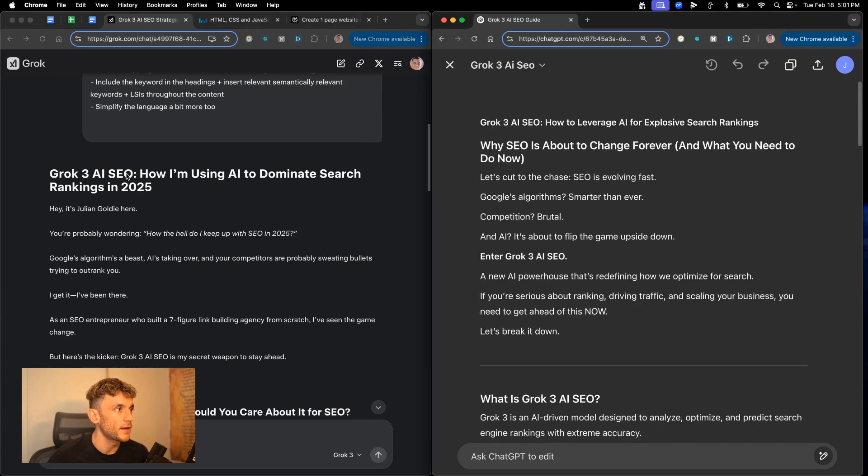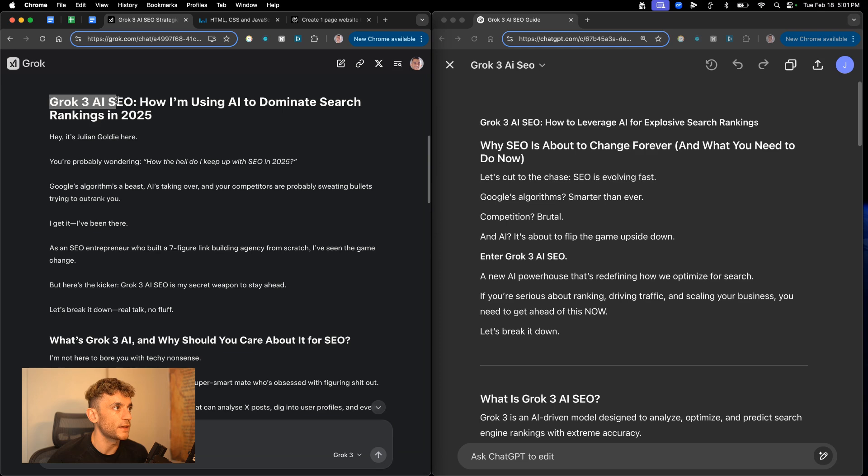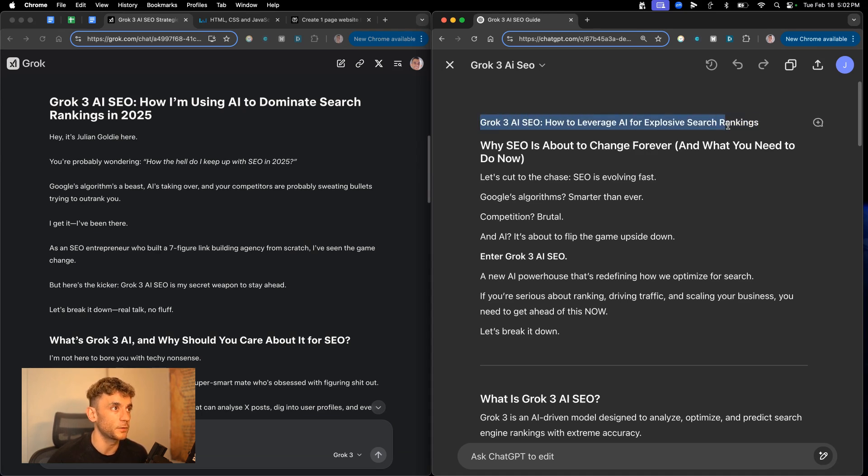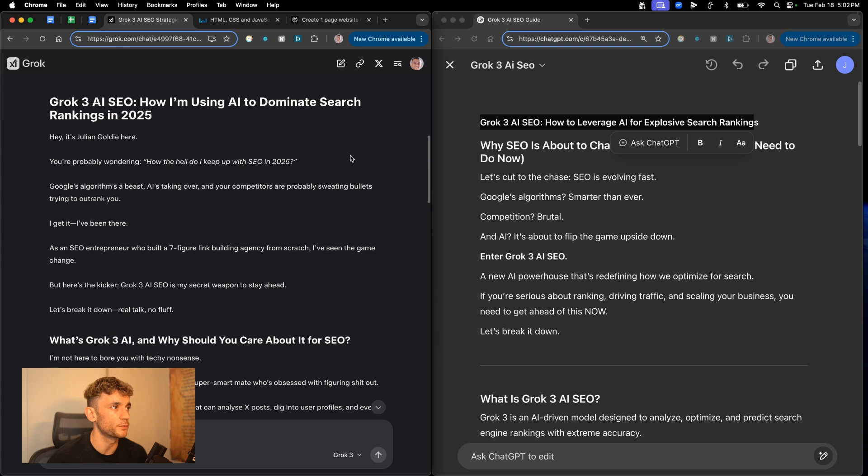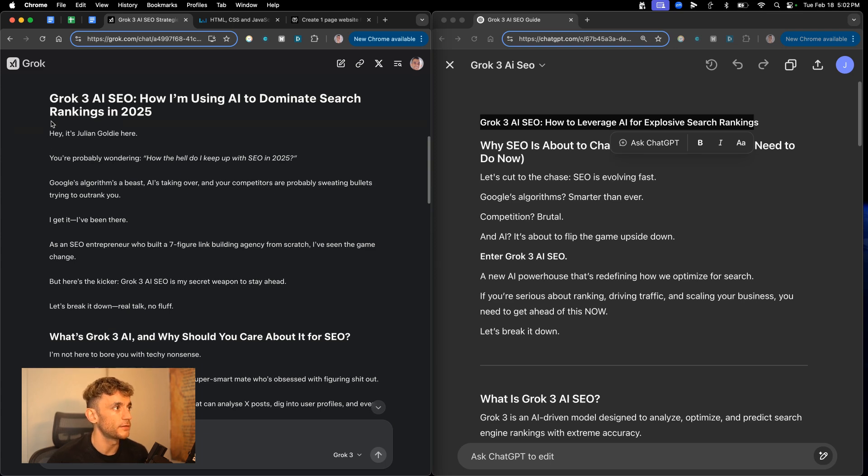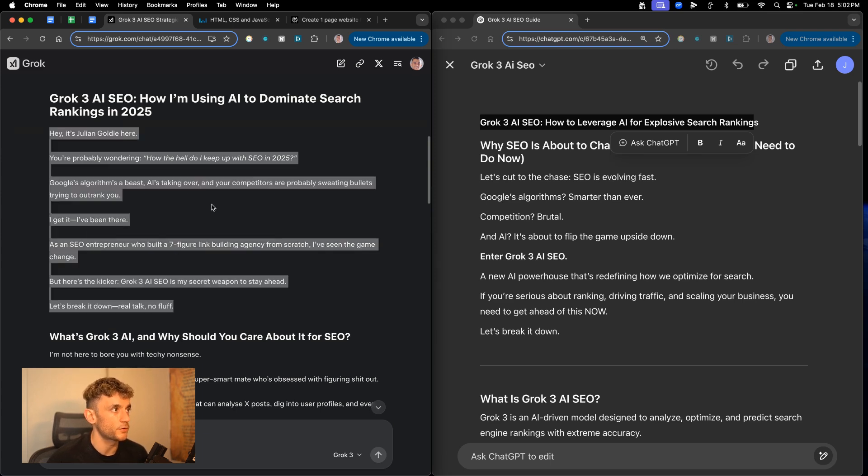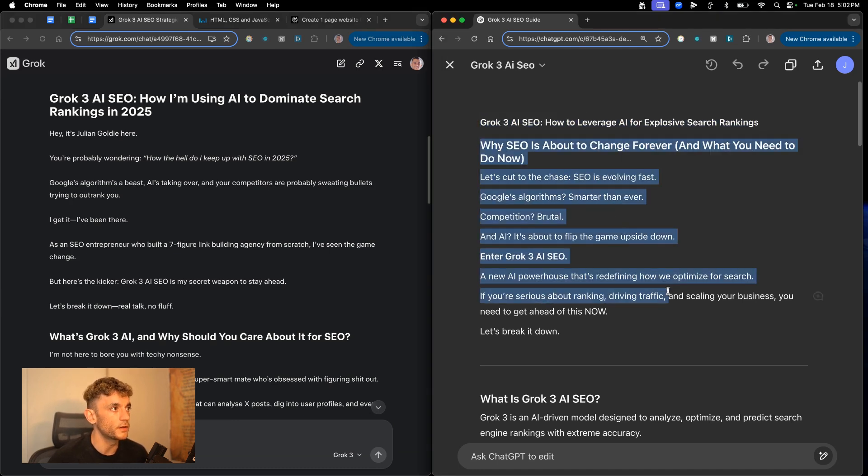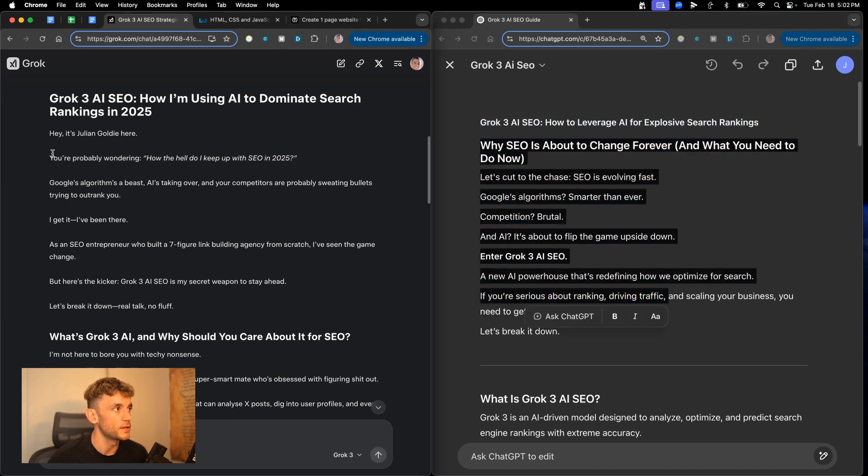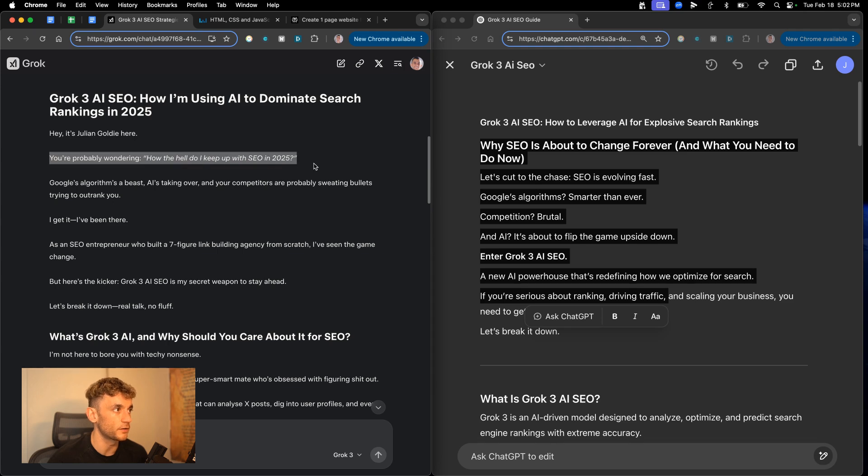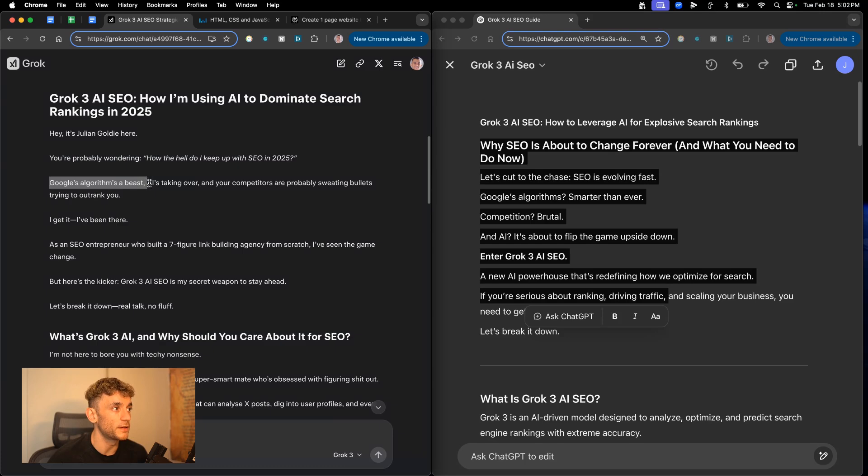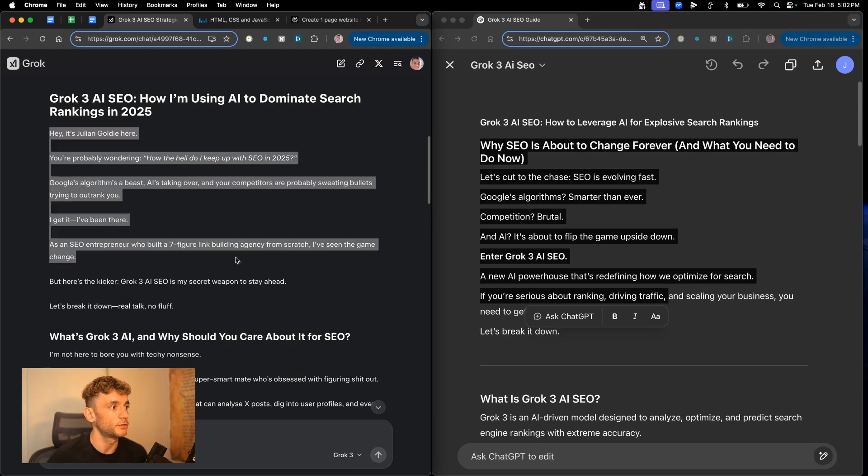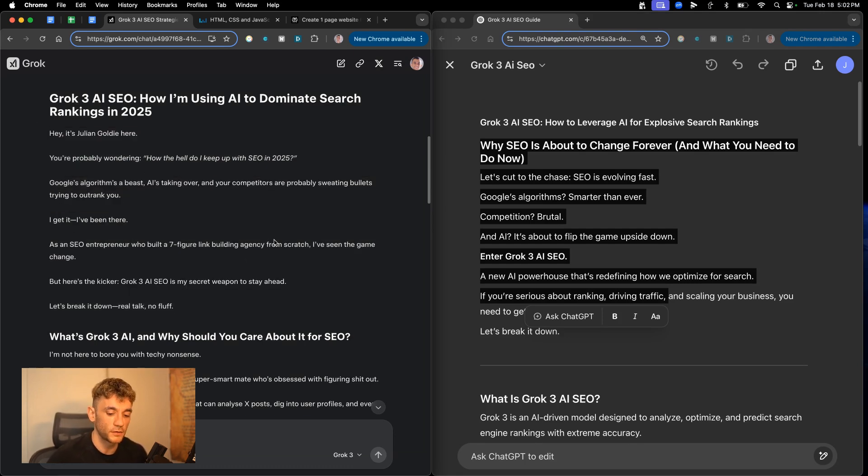In terms of the actual content creation and readability, let's have a look what we got here. So the headline from Grok is Grok 3 AI, how I'm using AI to dominate search rankings in 2025. That's perfect. Grok inside ChatGPT 4O says, Grok 3 AI, how to leverage AI for explosive search rankings. I would say both of these are pretty good headlines. I do like the way that this is formatted really nicely. Inside Grok, it's quite easy to read and scan through, but both of these are really good articles to be fair. I mean, you can feel how humanized this is. So it says, you're probably wondering how the hell do I keep up with SEO in 2025?